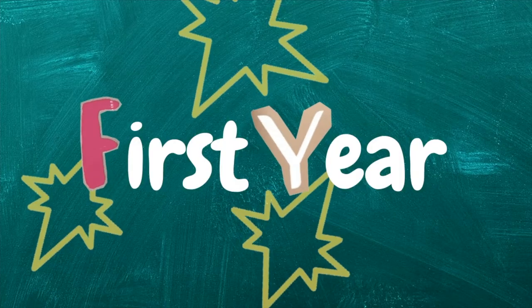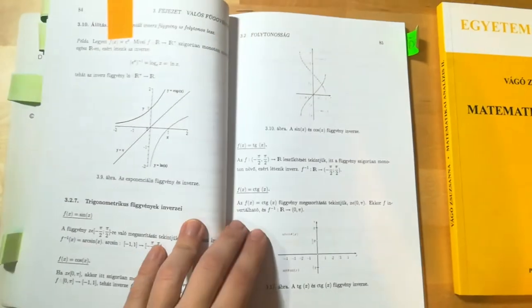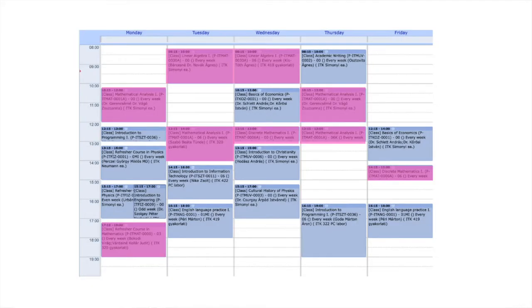The first year is all about fundamentals — mostly math fundamentals. I had three different math classes: analysis, linear algebra, and discrete mathematics. I also had a refresher course in math because I didn't do well on the placement test. For me, analysis was the hardest — it's all about abstract thinking, learning theorems and definitions, and difficult equations. At the end of my first year I did a comprehensive exam covering those three math subjects.